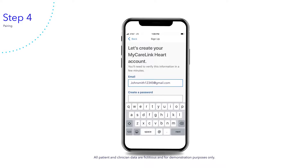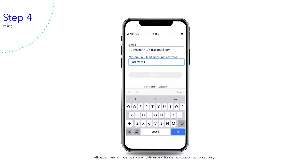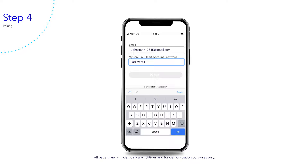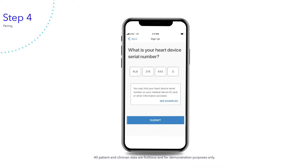Enter an email that you or your caregiver can access. Please write this email down — you will need it to complete this process. Then create a password. Please write this password down exactly as you typed it, including any capitalized letters. You will need it to complete this process. Now tap Next. Enter your heart device serial number found on your medical device ID card, then tap Submit.